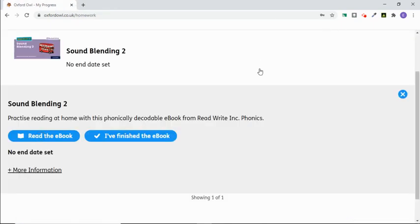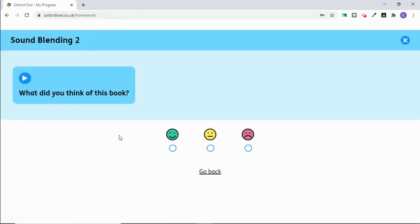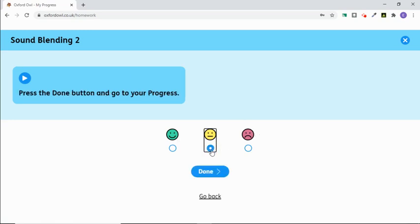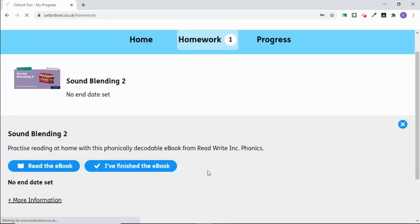That will take you back to this screen. When you've finished reading the book, make sure you tick 'I've finished the book.' Your child can then rate whether they liked it or not and click done. That will then go back to the teacher to say they've completed that piece of homework.